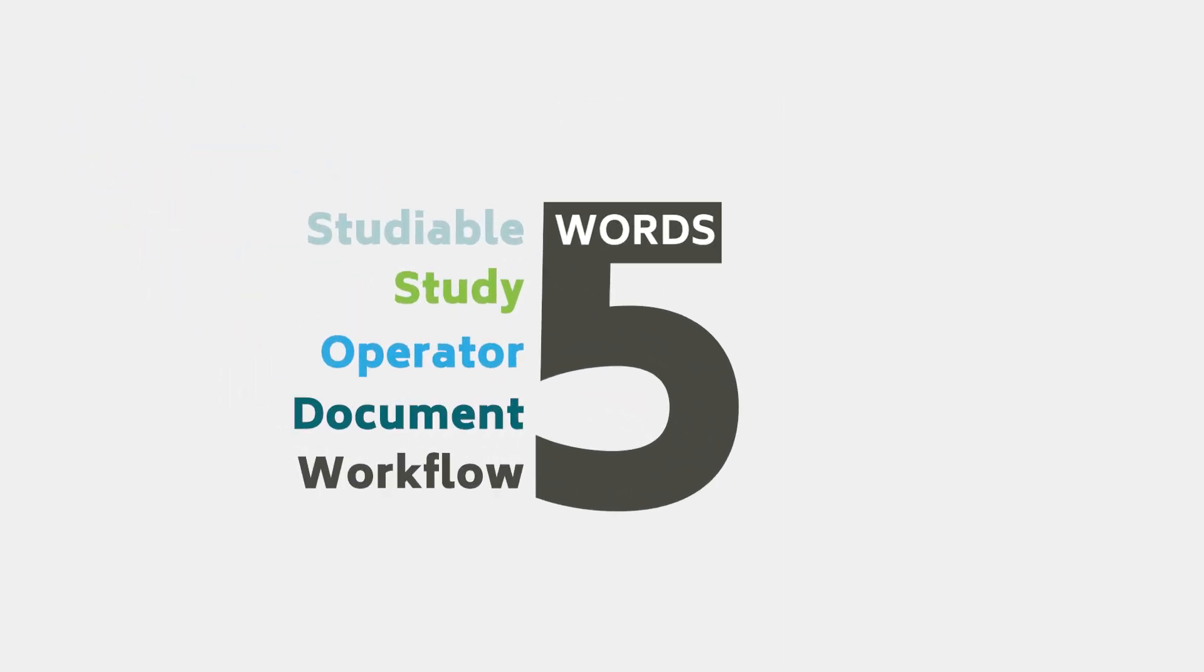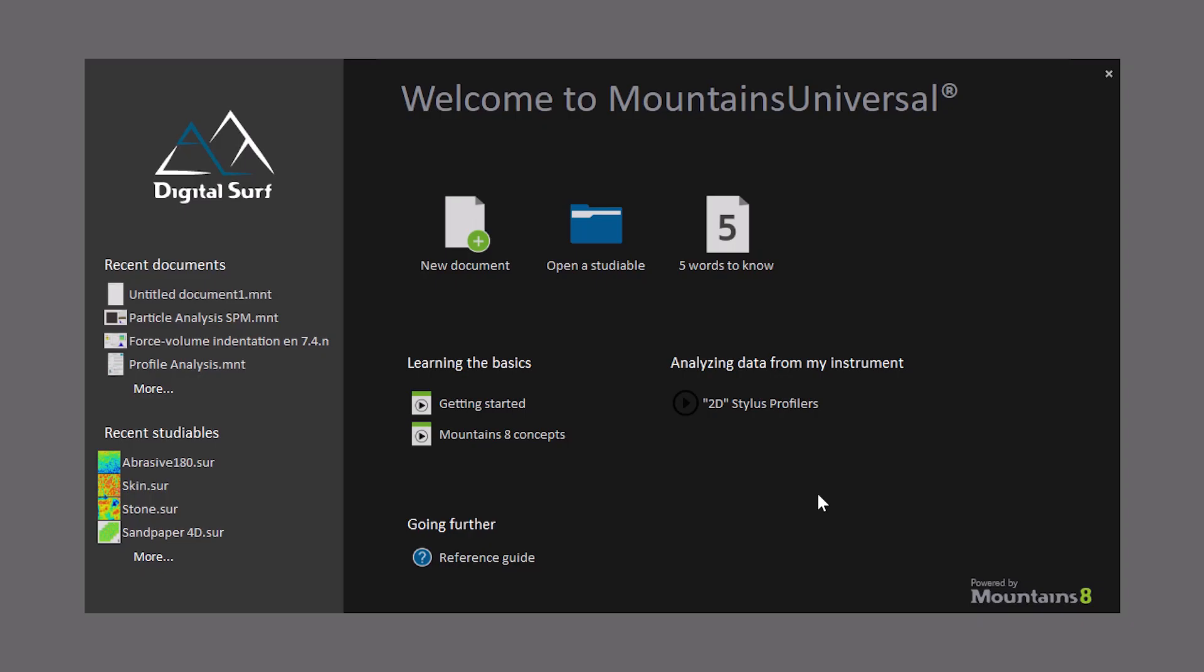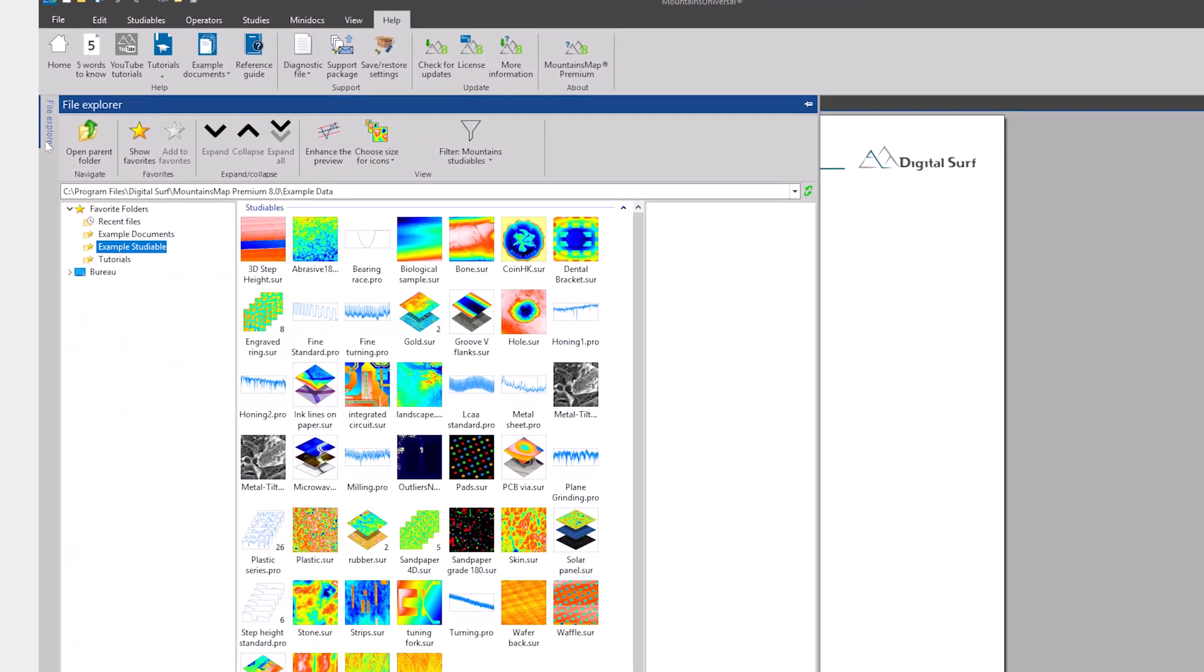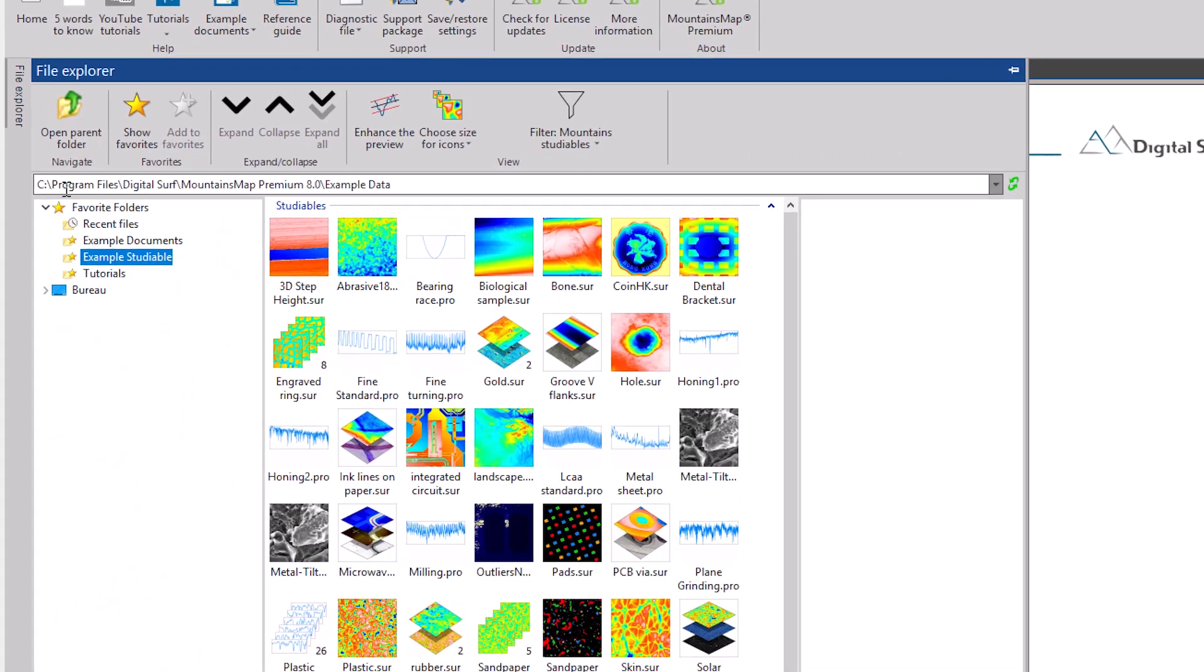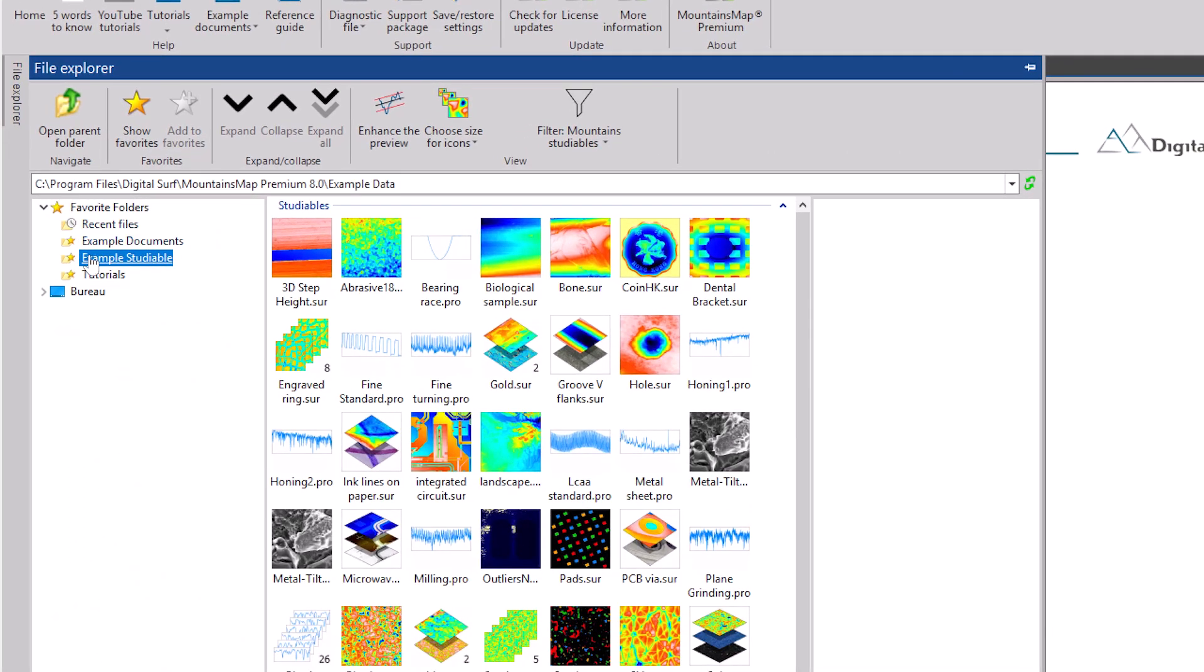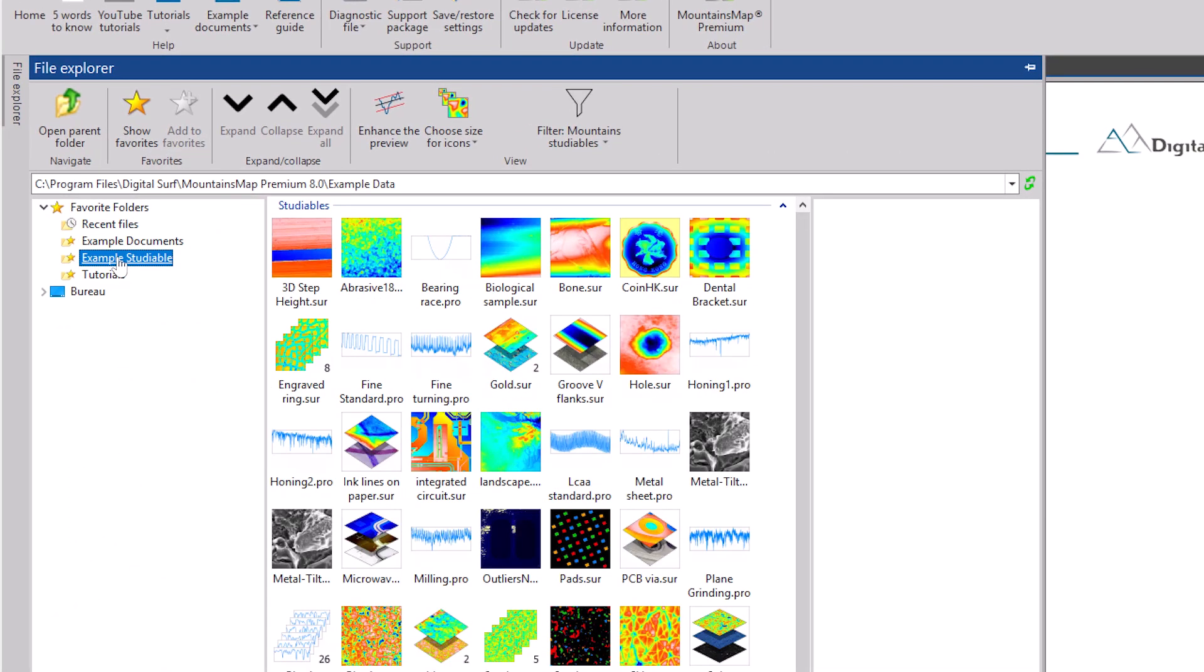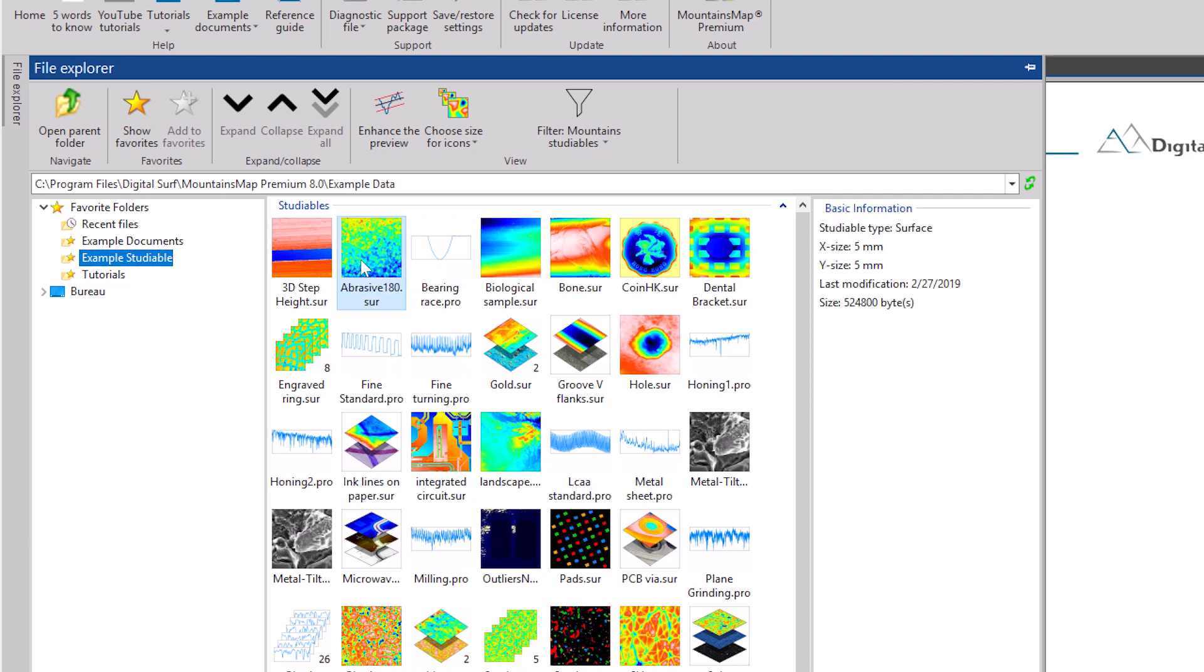Now that we've mastered the basics, let's open MOUNTAINS and create a new document. The file explorer can be accessed on the left and lets you browse to documents and studyables. To open a studyable, double click on it.